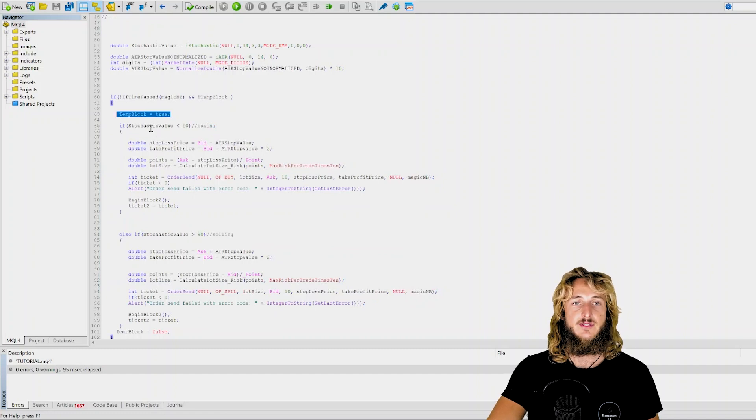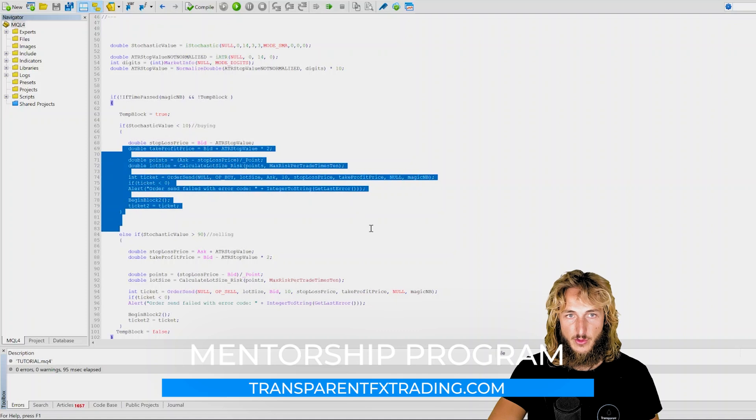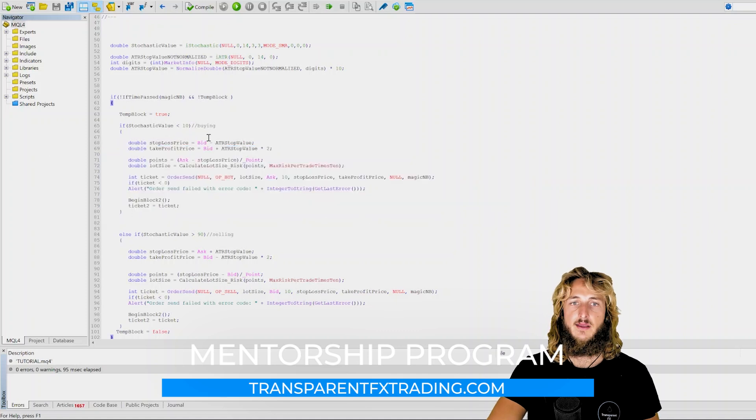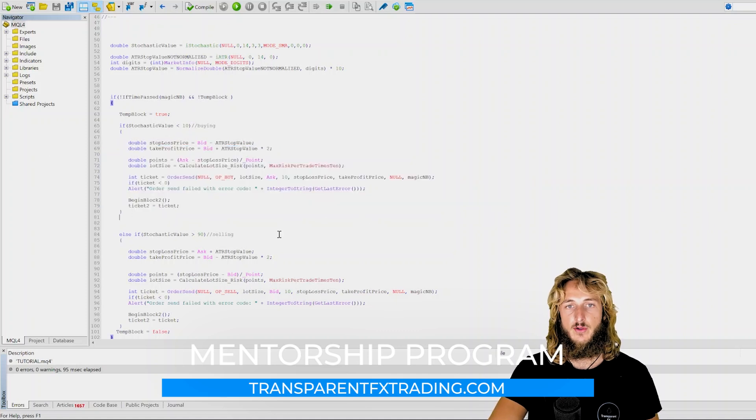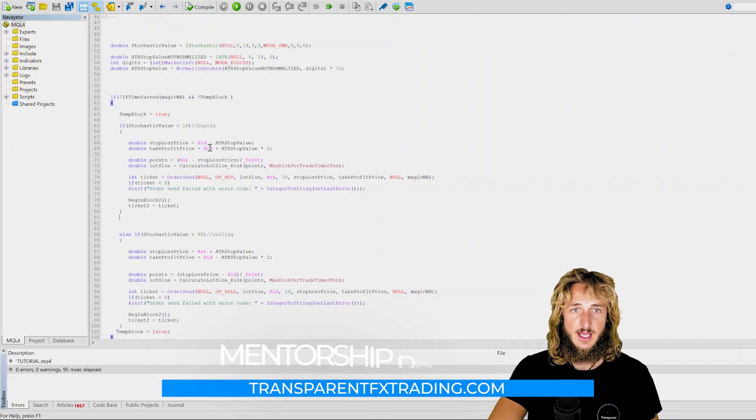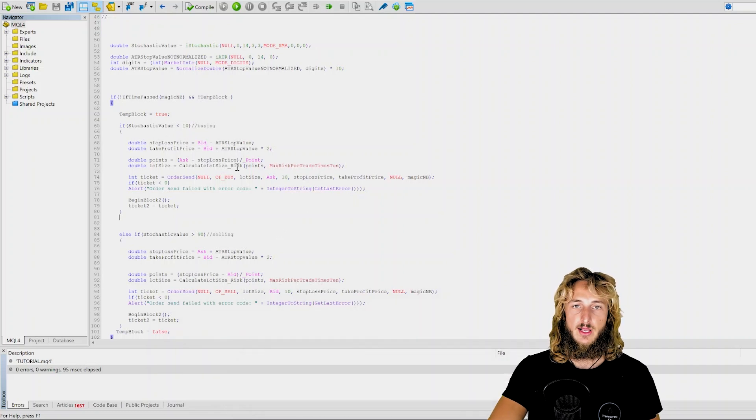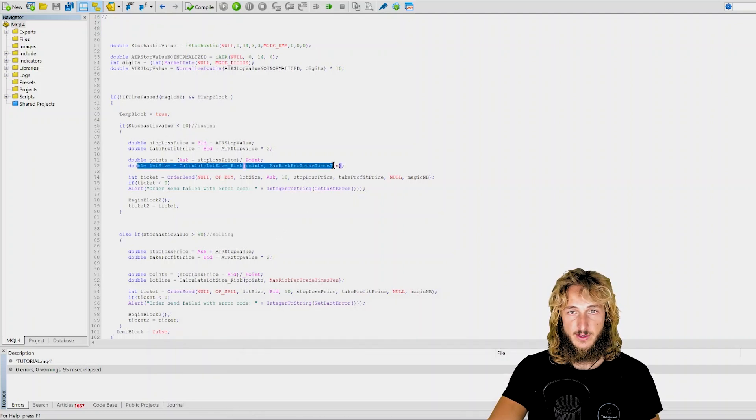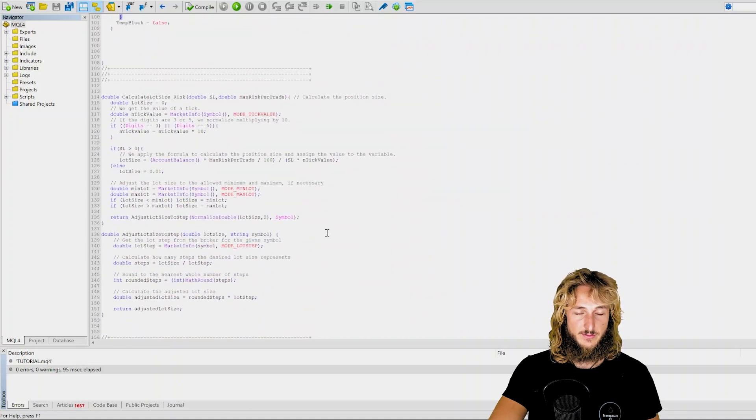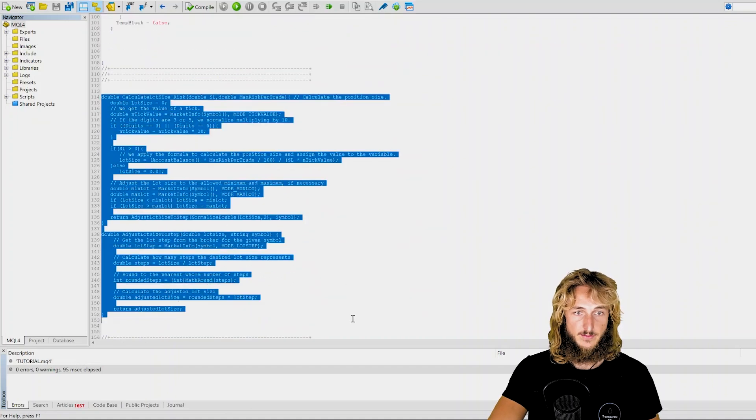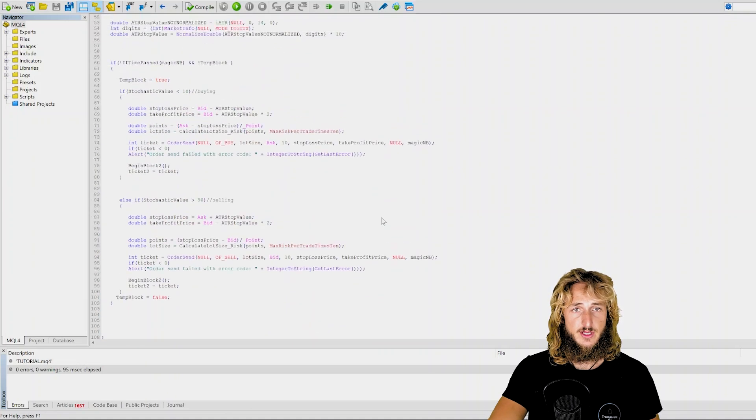And in this case, if the stochastic value is below 10, then you will be sending the buy order. And as normal, you will calculate the stop loss value, you will calculate the take profit value all based on the ATR stop losses. It will also calculate the required risk for trade. In fact, this function here will call the custom function that I have already declared here essentially.